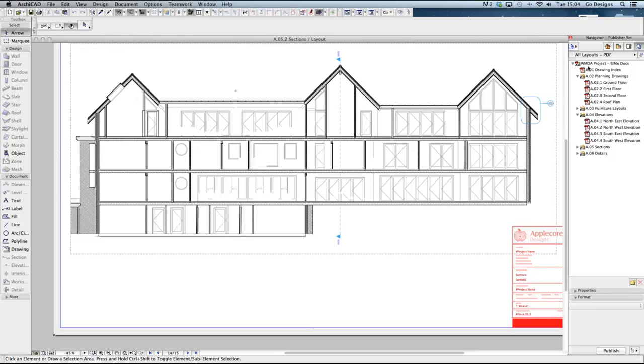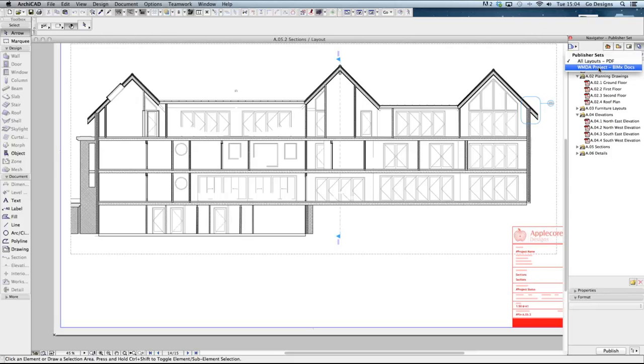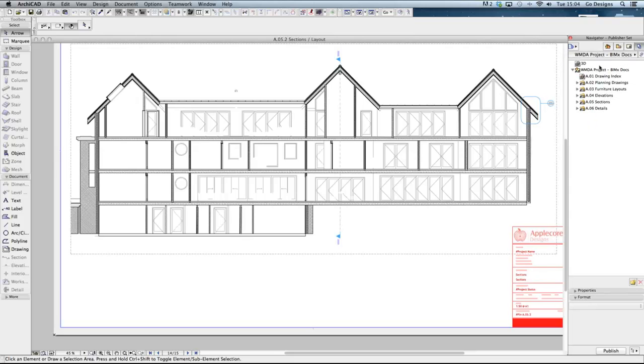In this example we have a publisher set to export all of the layouts to PDF and a second publisher set which will export the 3D model and all drawings to BIMx. This contains a view saved from the 3D window as well as the drawing sheets.